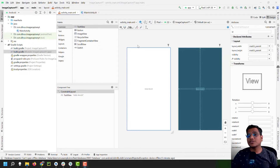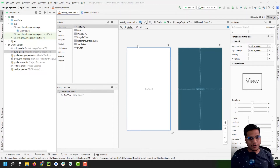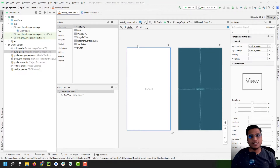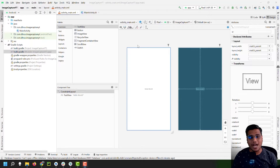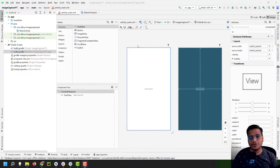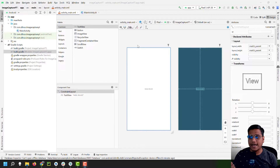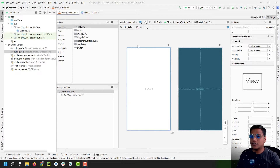Hello and welcome to another video. In this video we're going to be talking about how to capture an image from your device's camera. Once we capture an image, we will set that to an image view, but you can also upload that image to your server. Before we capture an image, we'll need the camera permission from the user. If the app has the camera permission, we'll straight away open the camera; if it doesn't, we'll have to request it.